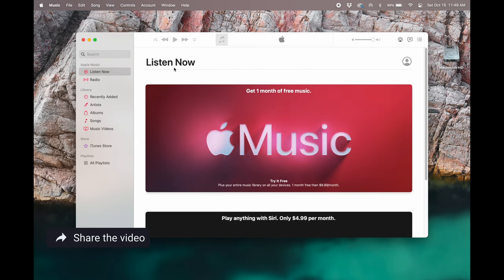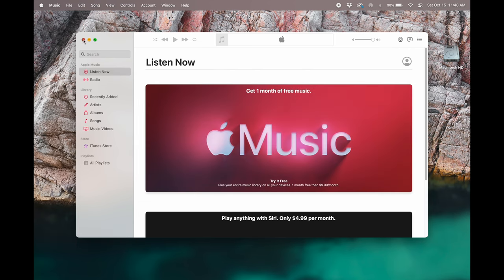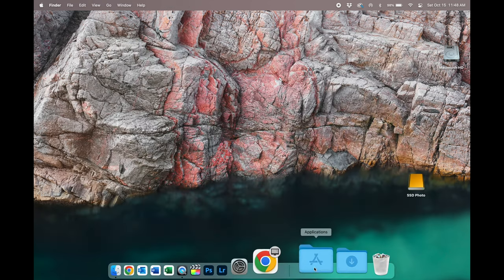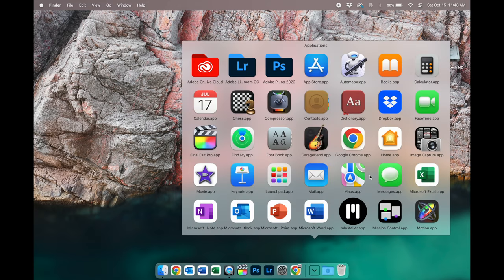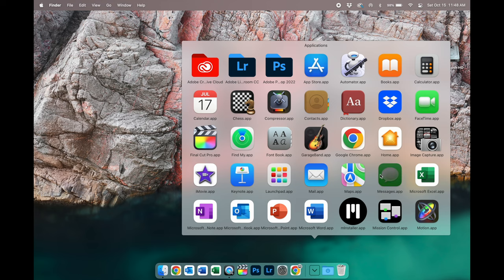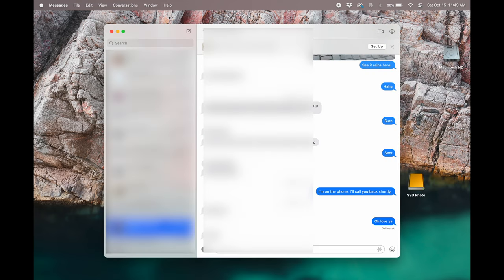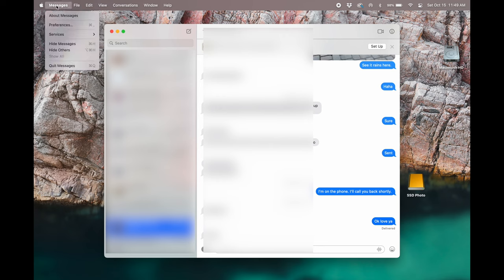Next on the list is signing out of messages. So if you're using messages to send texts, we need to sign out of that. Go ahead and open your applications folder and go to messages. I'm going to blur mine out because there's a lot of information on here that doesn't need to be on the internet. But what we're going to do is we're going to go up to the top here, click on messages,